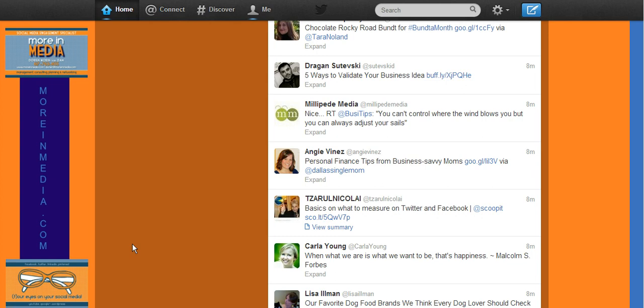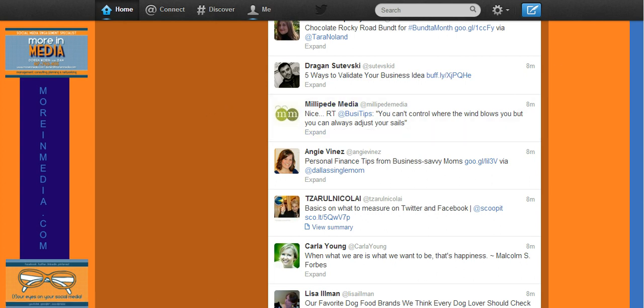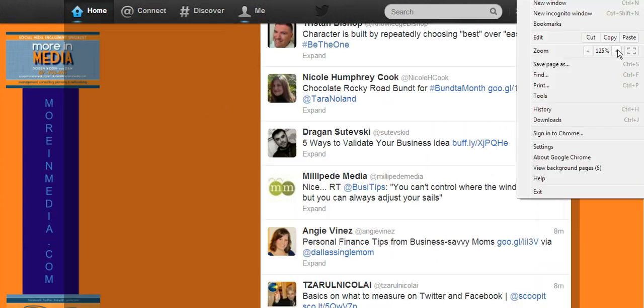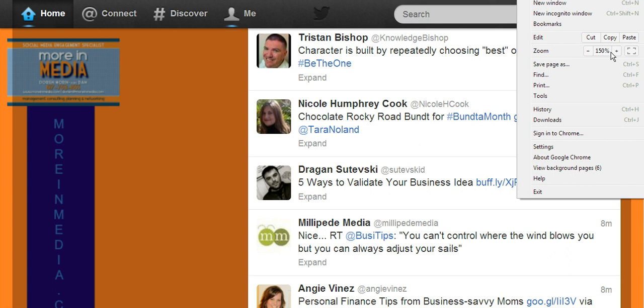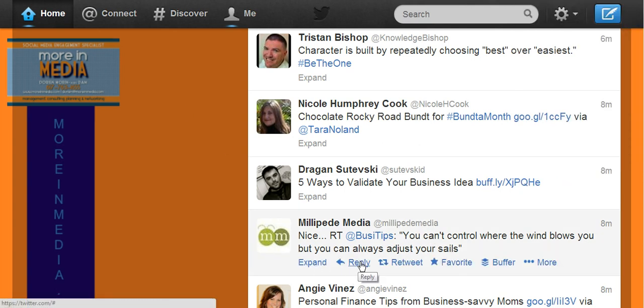I'm in my Twitter account and I'm going to retweet something using my Buffer. Here is a tweet from my friend at Millipede Media. I'm going to retweet this. As I hover over the tweet, I'm going to zoom in so you can see it. As I hover over the tweet, it will not just say reply, retweet, favorite, but it has another button called Buffer.